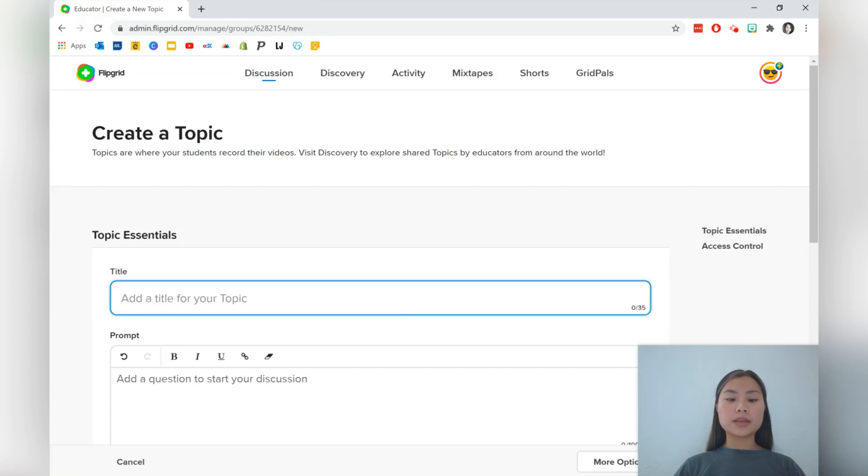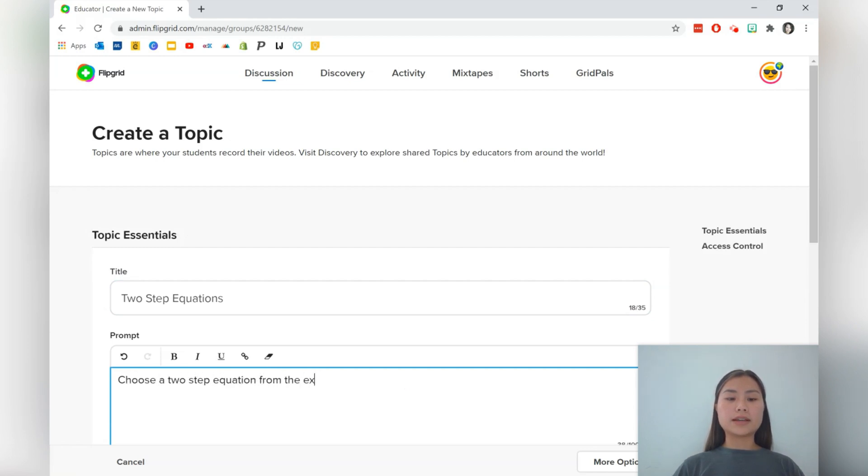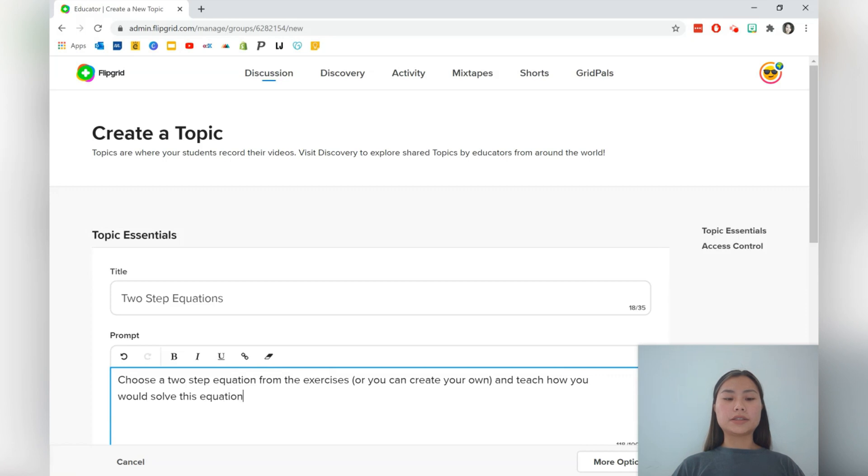So up here, I'm going to write two step equations in the title. And for the prompt, I'm going to say choose a two step equation from the exercises or you can create your own and teach how you would solve this equation.